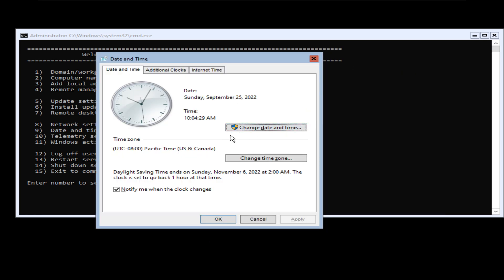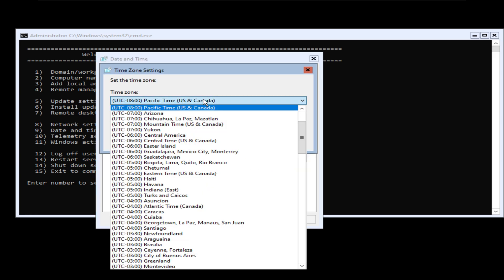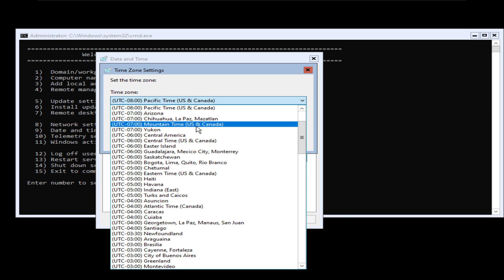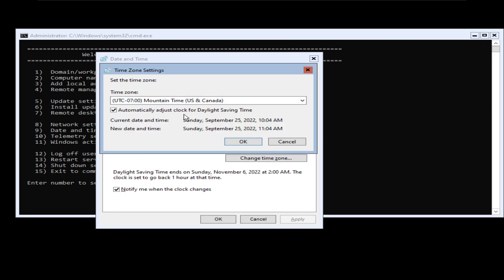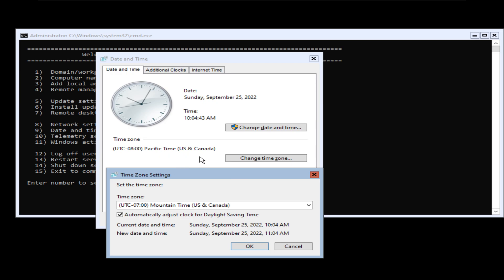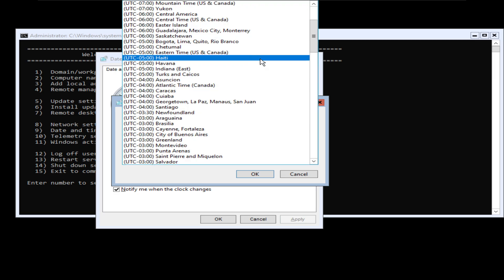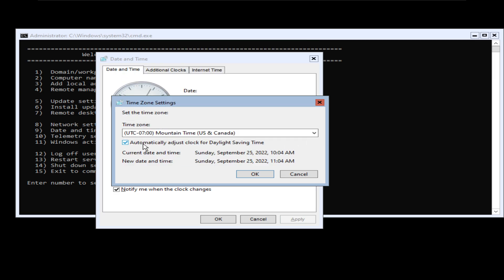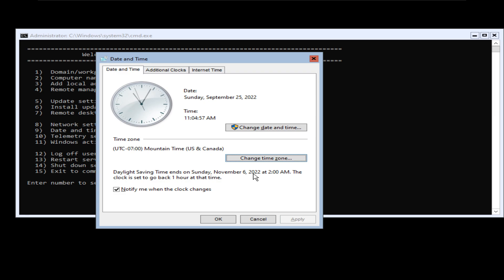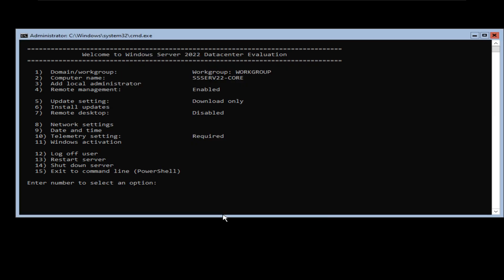I am in a different time zone than the default, so I'm going to click 'Change time zone' and select US/Canada Mountain Time, because that's where I'm located. If you are already in the correct US/Canada time zone, you can leave it as is. I'm going to select whichever one is suitable for me from this list, make sure 'Automatically adjust clock for daylight saving time' is checked, click OK, and click OK again. Now the date and time is set to my local time zone as opposed to the Windows default.